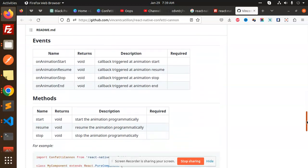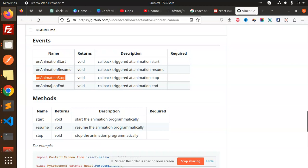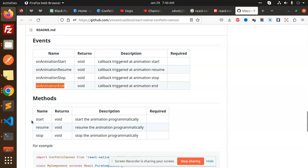Then we have events: on animation start, on animation resume, animation stop, animation end. Whatever action you want to perform, you can use these events. You can trigger callbacks on your app whenever you have the requirement. Then we have methods: start, resume, and stop.